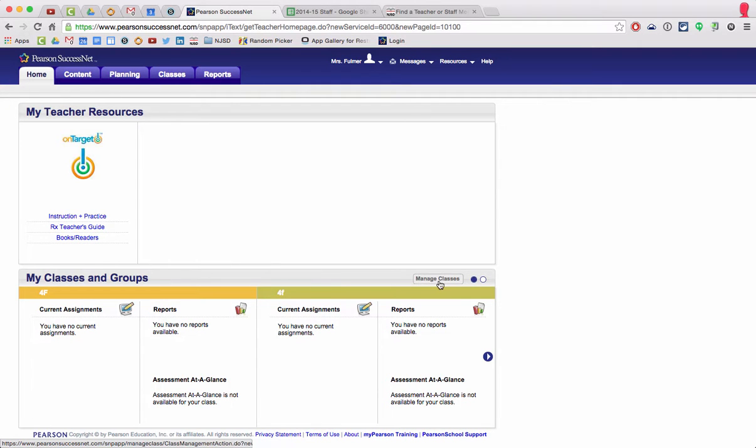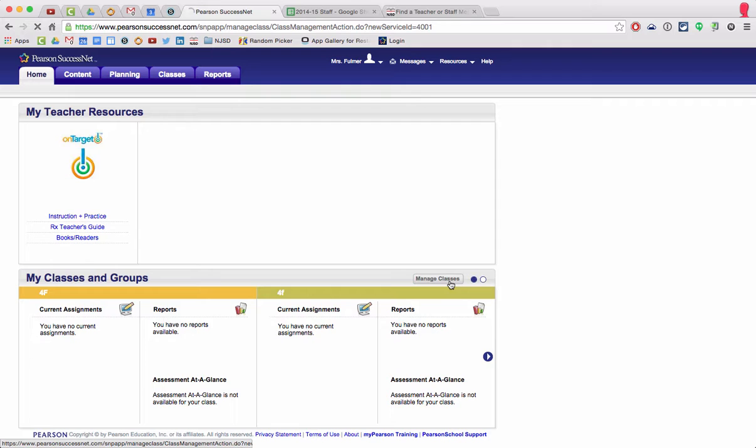All right, here we go. I'm logged in as you. I'm going to add a student, so I'm going to go to manage classes.